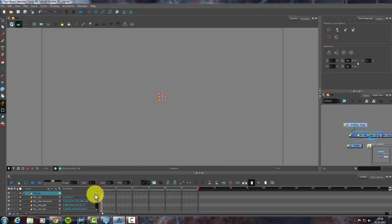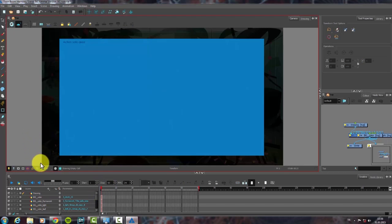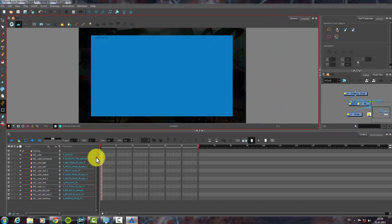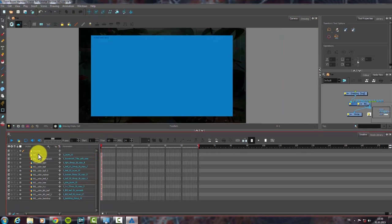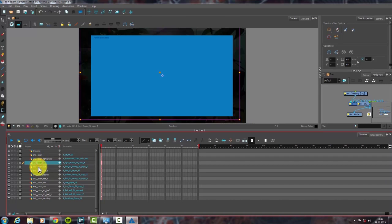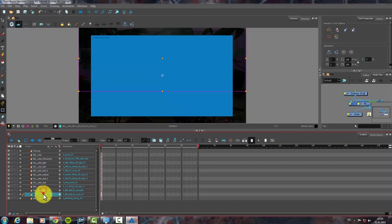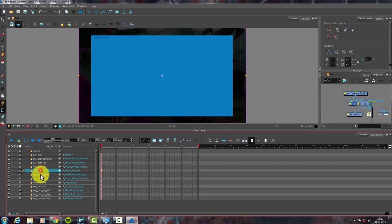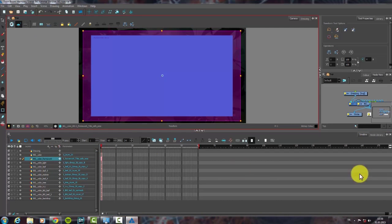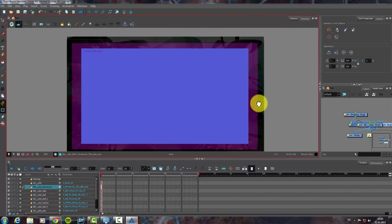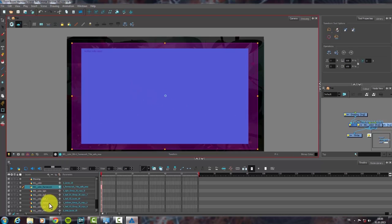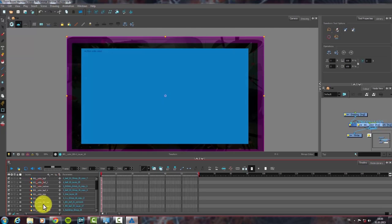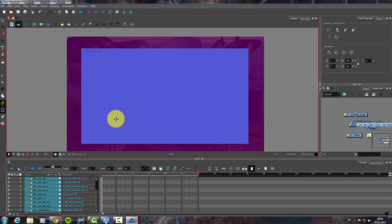Now, we have imported our background. As you can see, all the layers are here. To fit the background to the stage, I choose all the layers, then I place them.